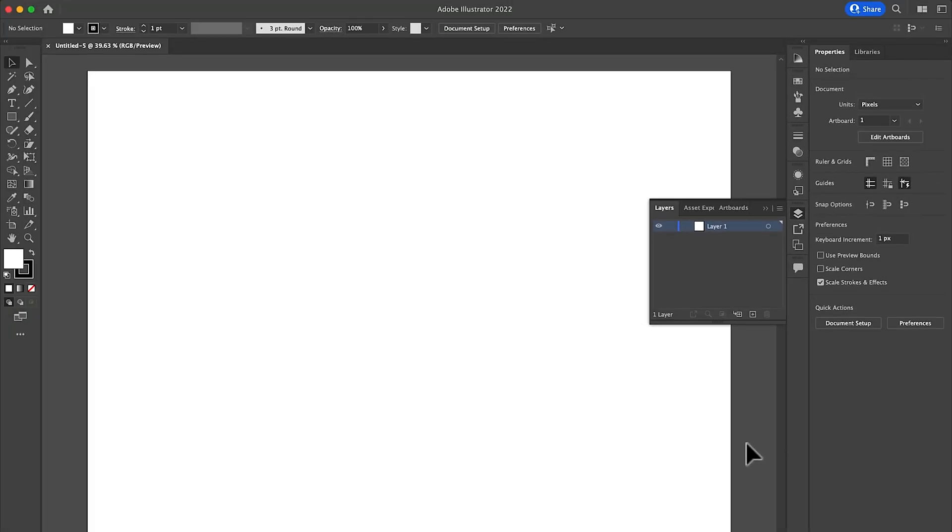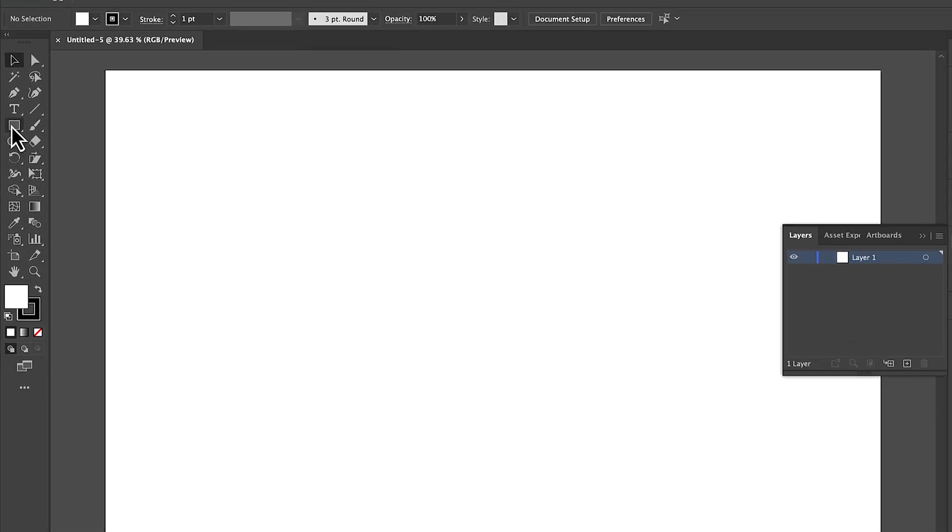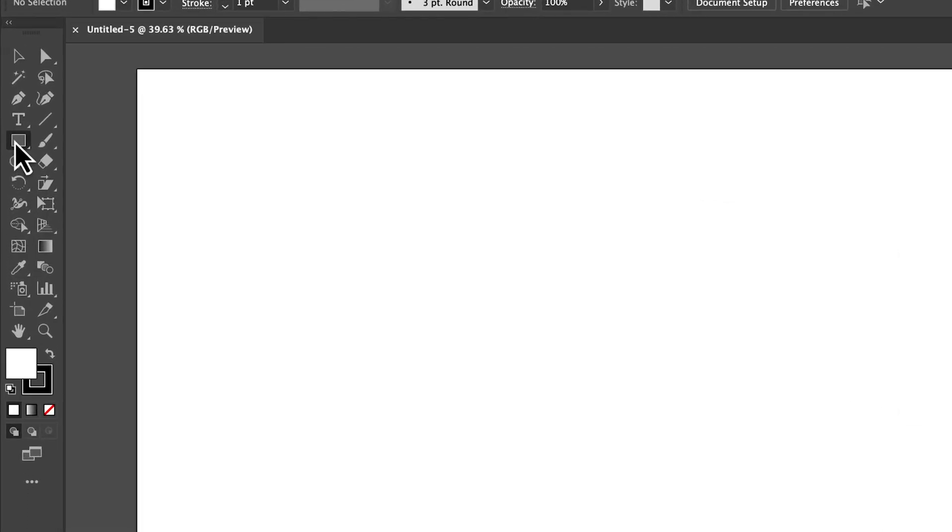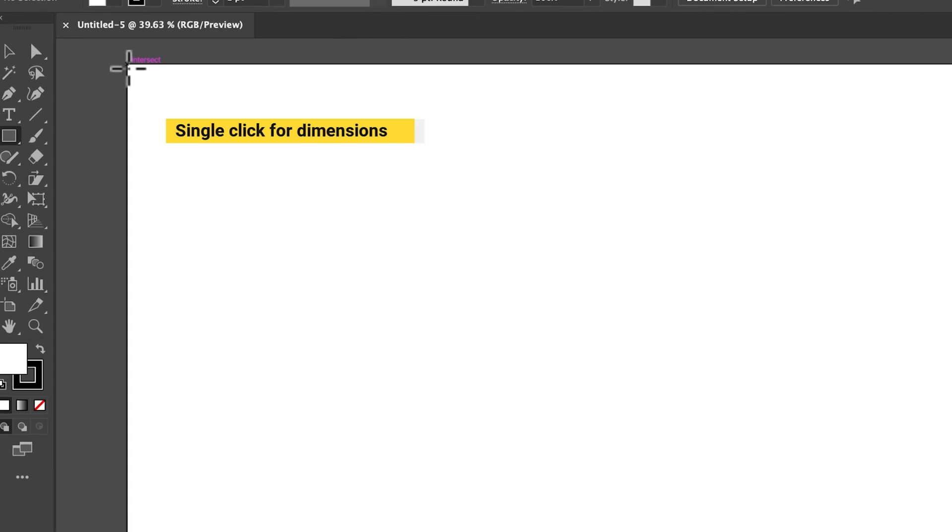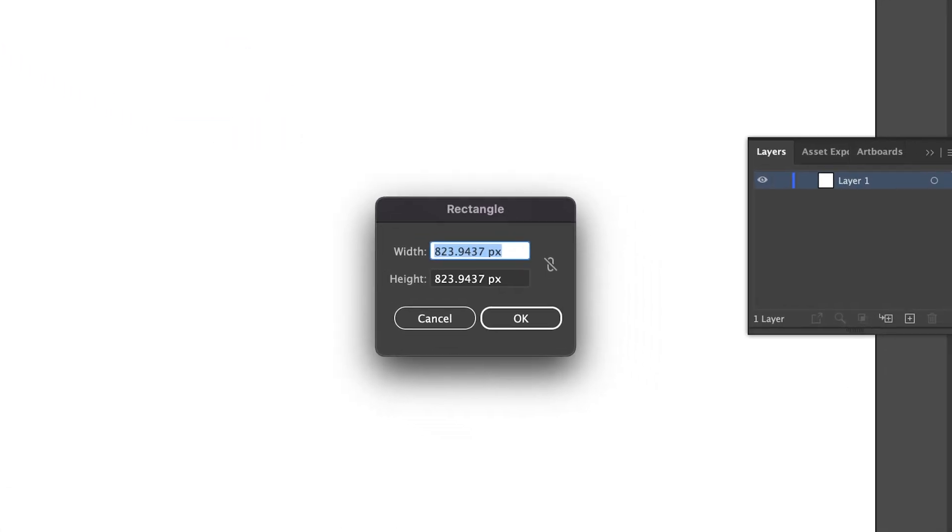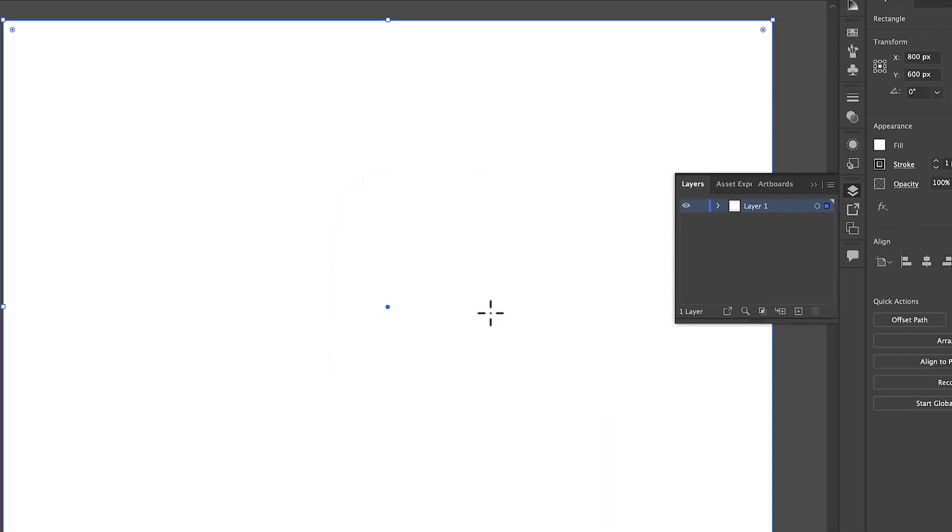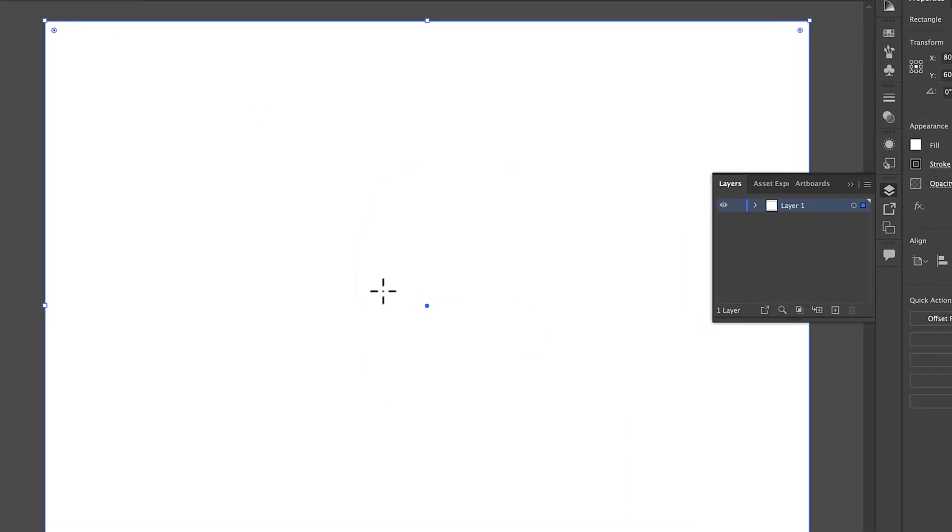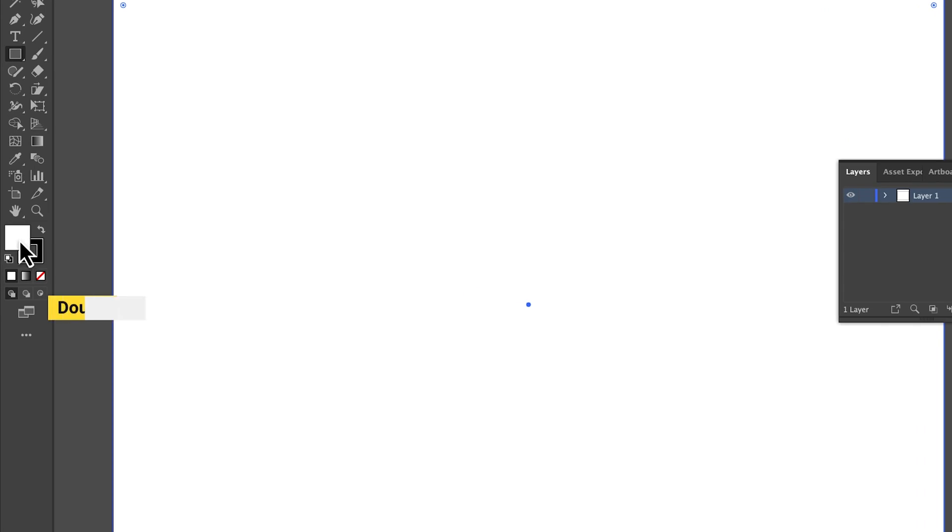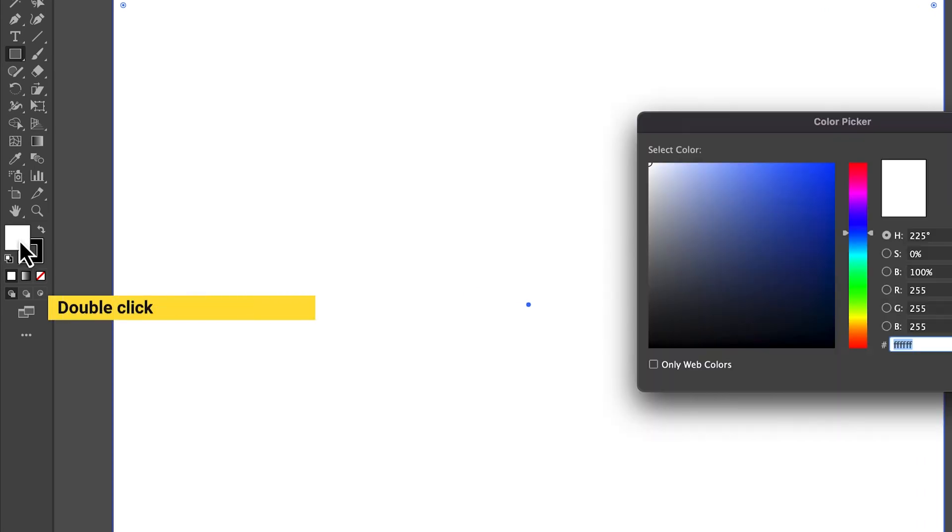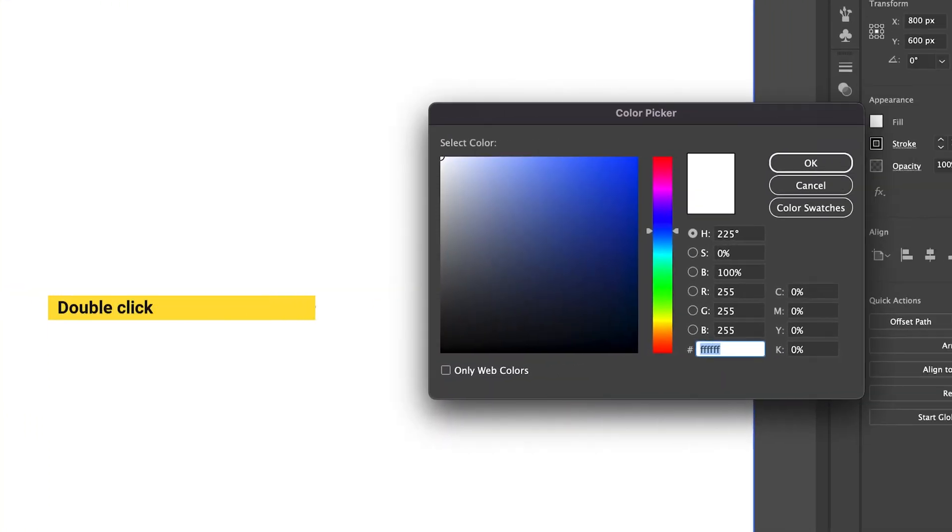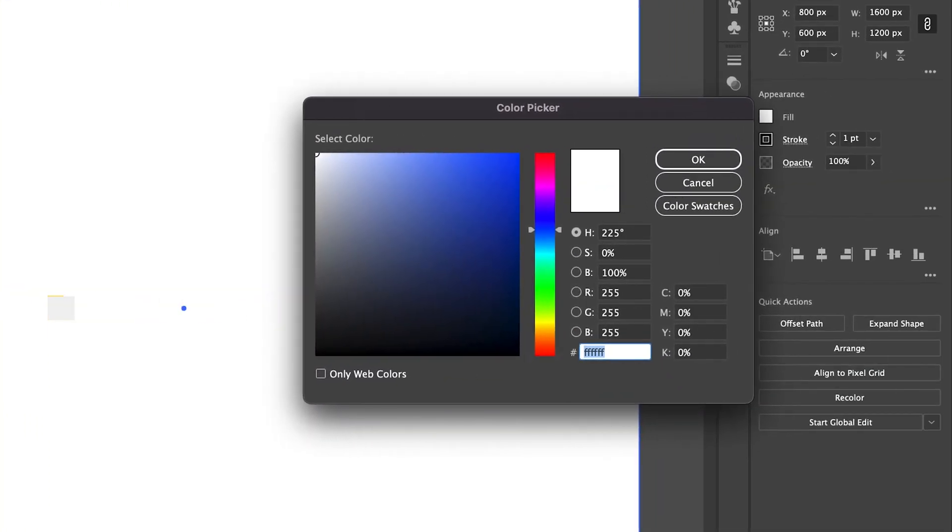In new document, select rectangle and click to left corner of artboard and set same dimensions for background. We don't want white color for background, so double click on fill color and change it to light gray.